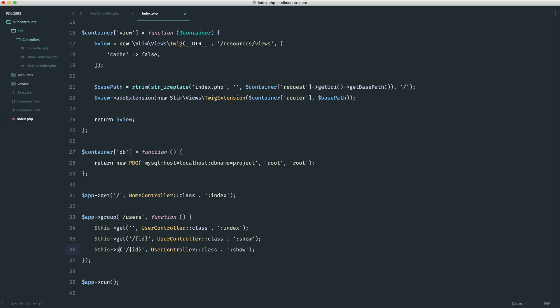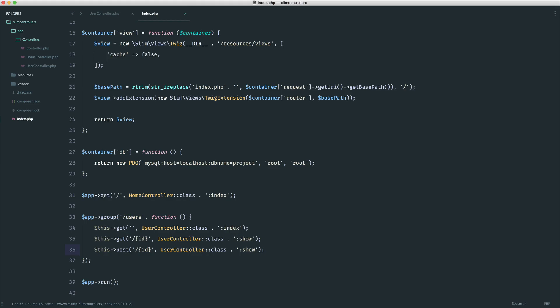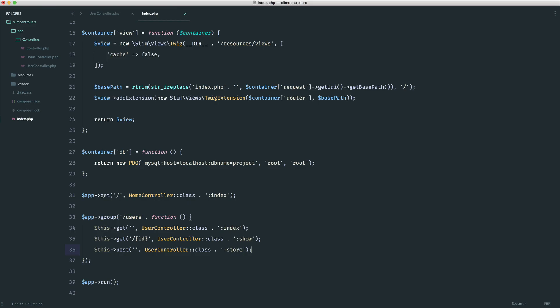So we know that to store something, we use a post request. In this case, we don't need to provide an ID because we're creating a new resource - we're creating a new user. This is going to be a store method. And again, this can be anything you'd like, but just keep consistency within all of your controllers.